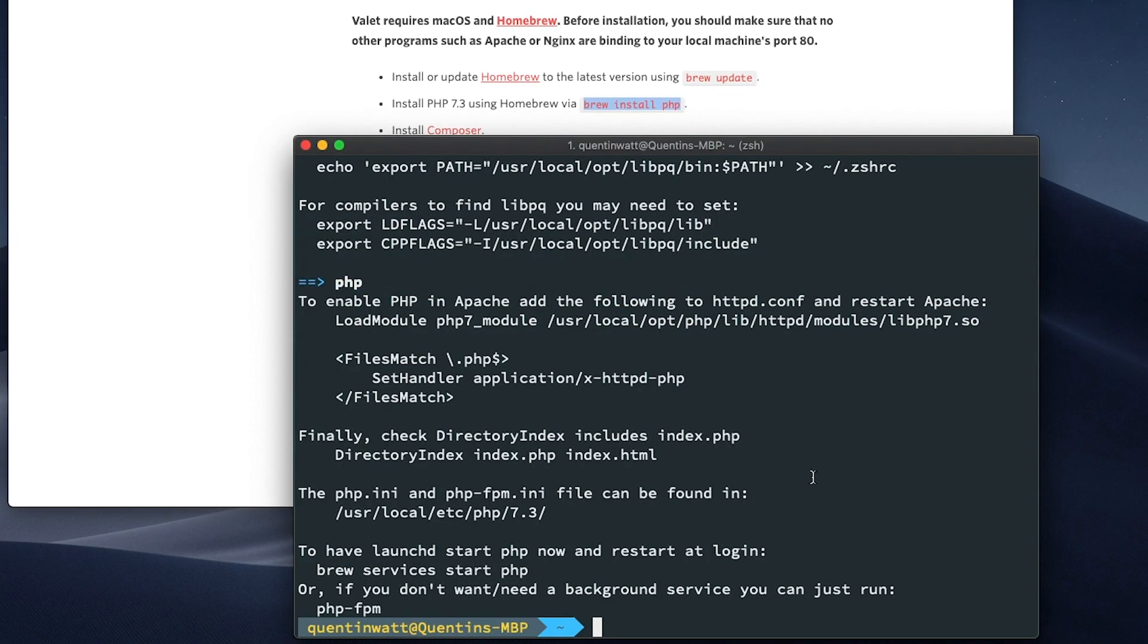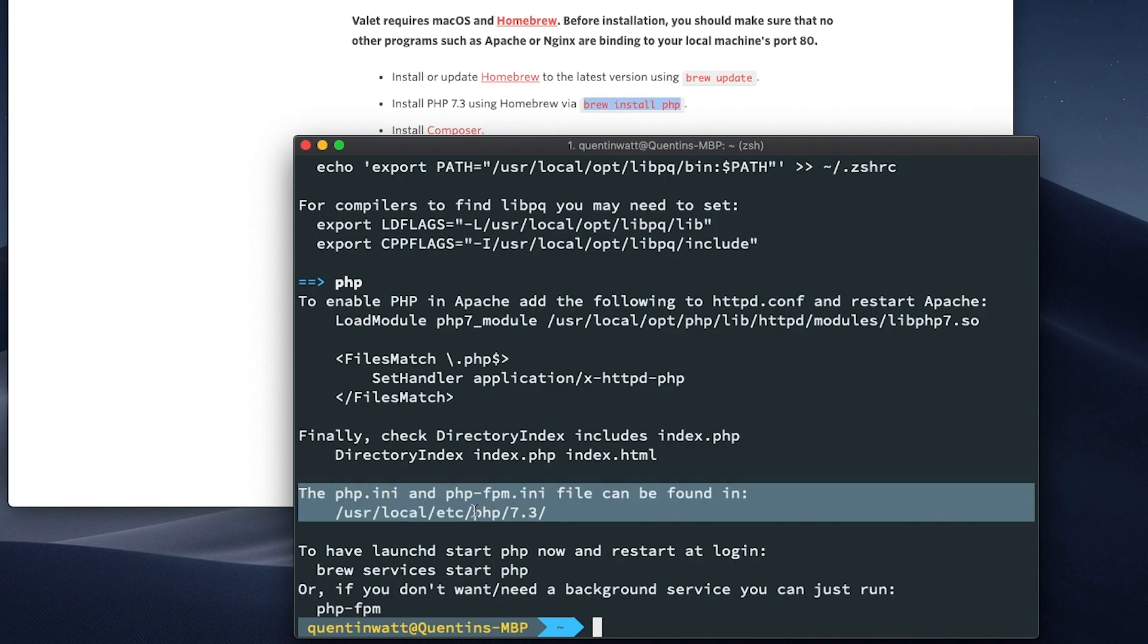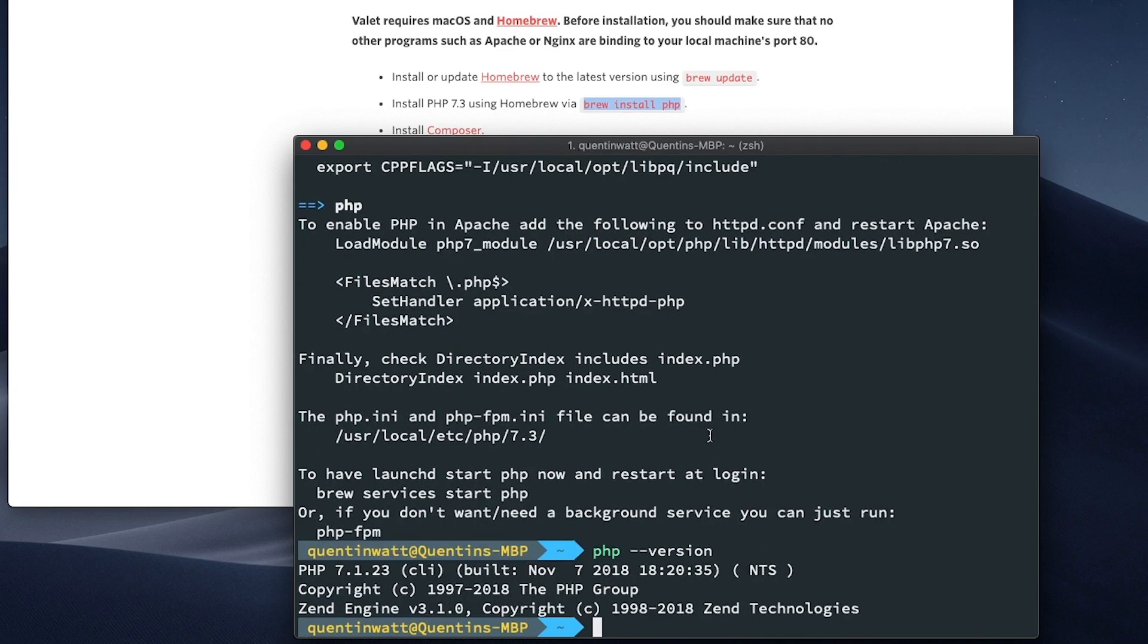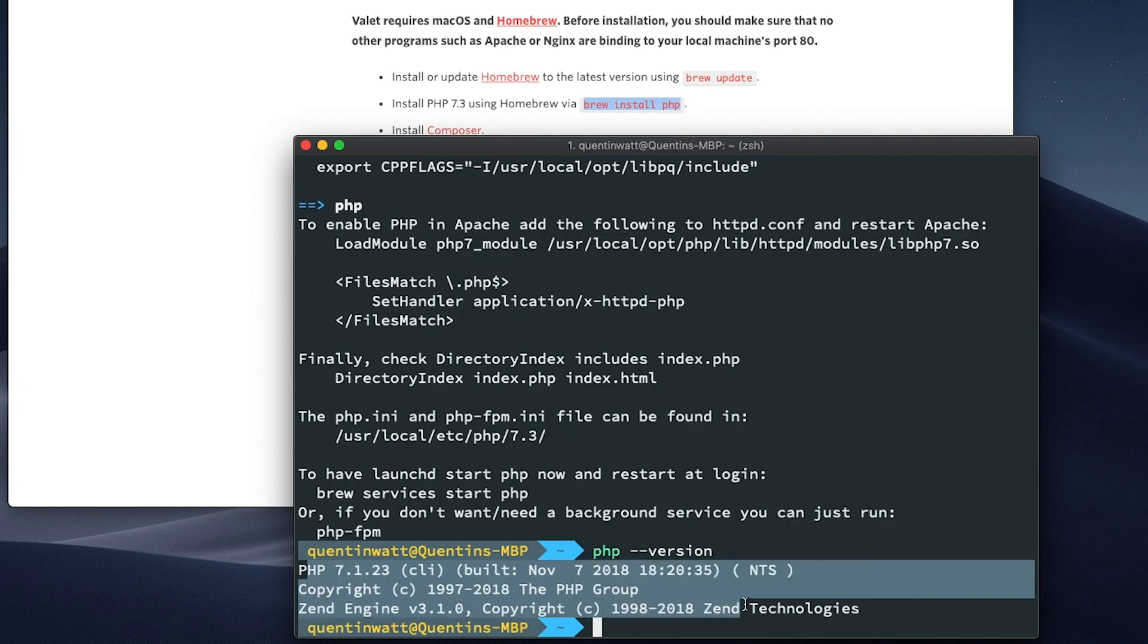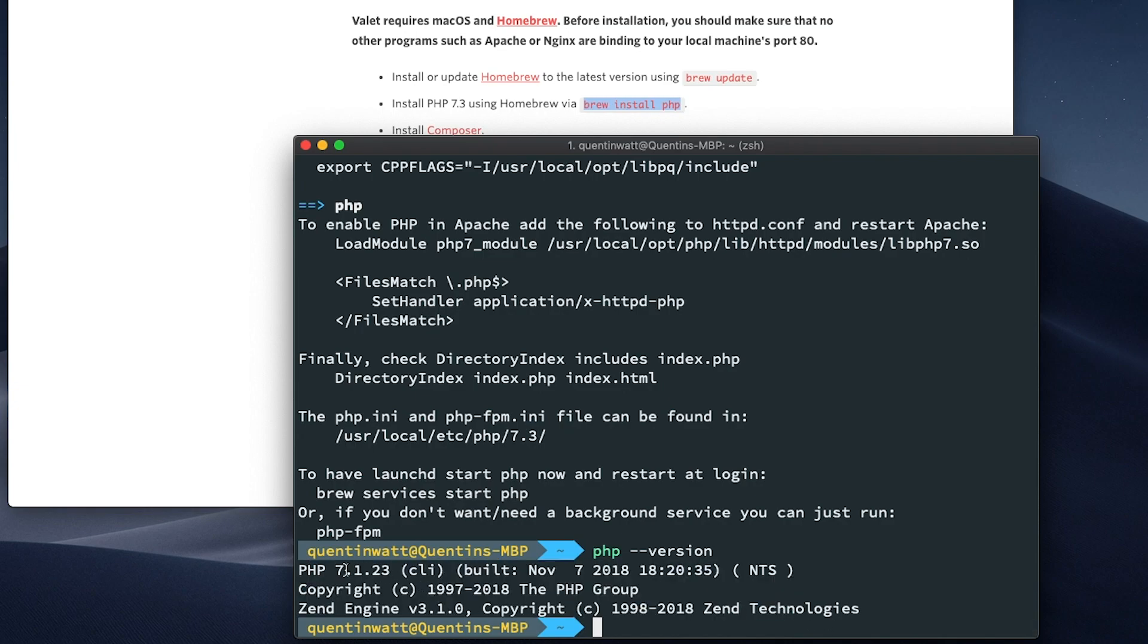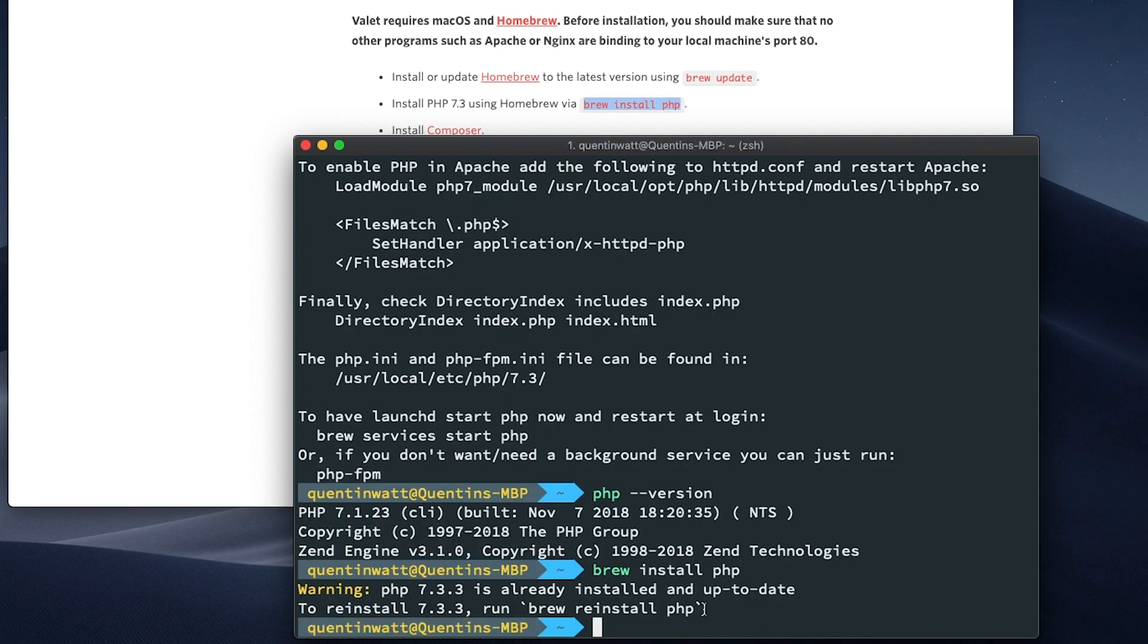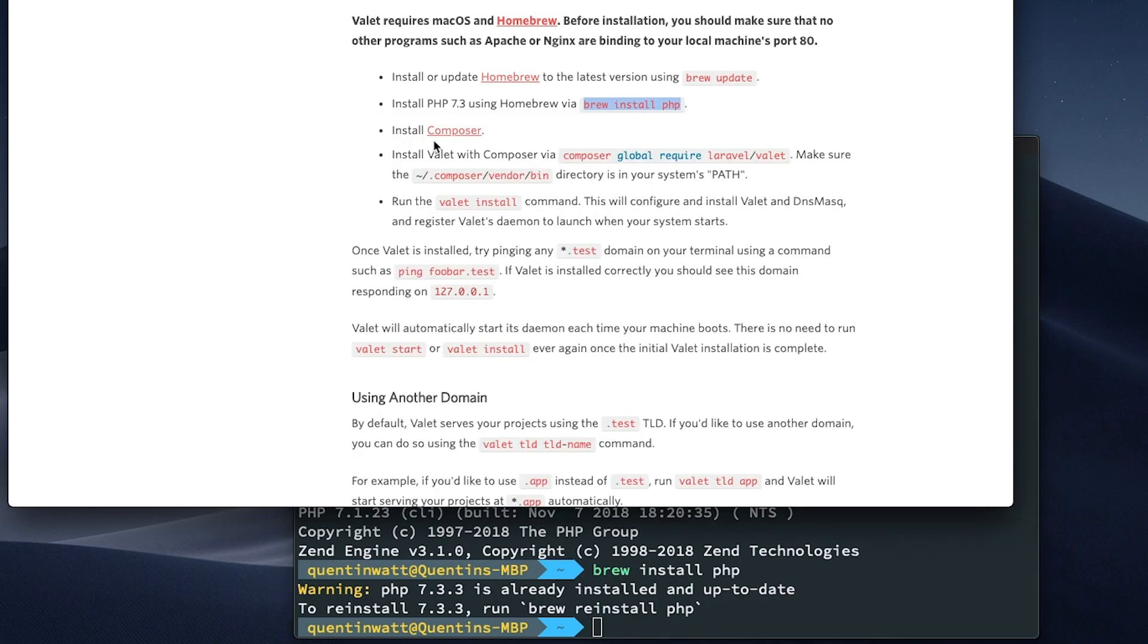So that PHP installation process was quite a long one. I think that ran for about 10 minutes. But I can see now that PHP 7.3 has actually been installed on my computer. And I can even confirm that by typing PHP dash dash version. It looks like we've got some PHP on our computer. In fact, that's 7.1.2.3. Interesting. Let's brew install PHP again and see what happens. Okay, so there we've got 7.3 as the number. It's just interesting that it said 7.1 there.